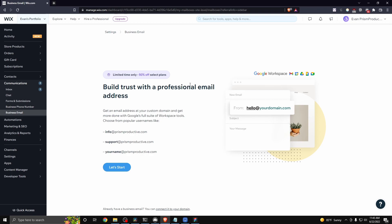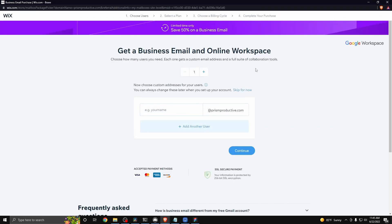What you want to do is click on where it says 'let's start.' Now, in order to actually see this webpage, you're going to need a domain connected to your Wix.com website. If you don't have a domain connected, stick around because I'm going to show you how you can go about creating a Wix email without one. But let's go ahead and enter in a name for now — I'm just going to call this contact@prisonproductive.com — and click on where it says 'continue.'